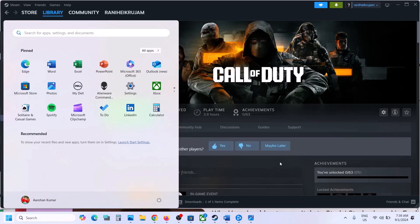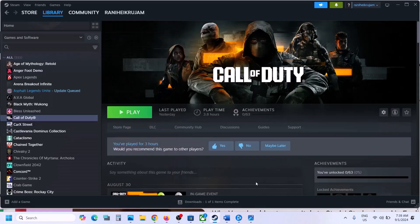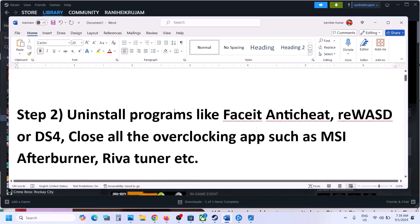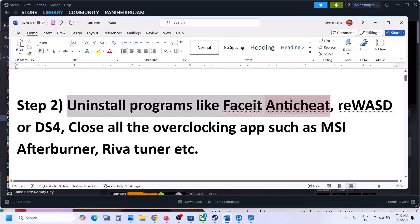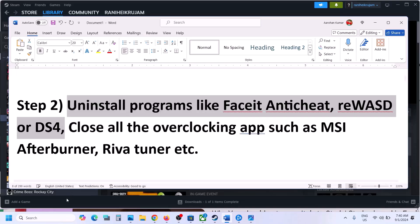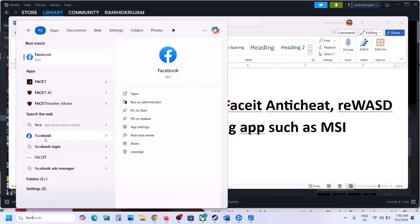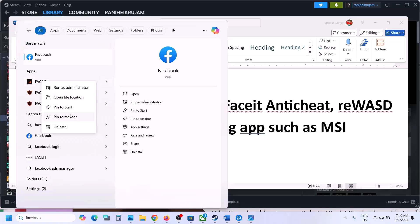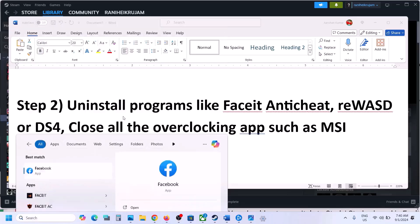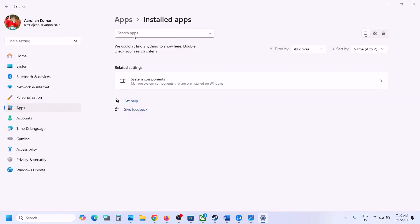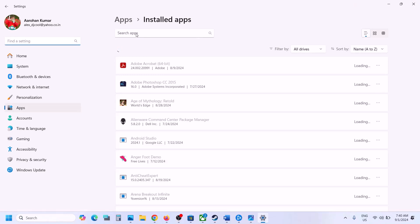The next step is to uninstall programs like FaceIT Anti-Cheat, REWASD, or DS4 Windows. So if you have these applications installed, uninstall them. In my case I have this one, so you can simply right-click and then click on uninstall and uninstall the software from your Windows.